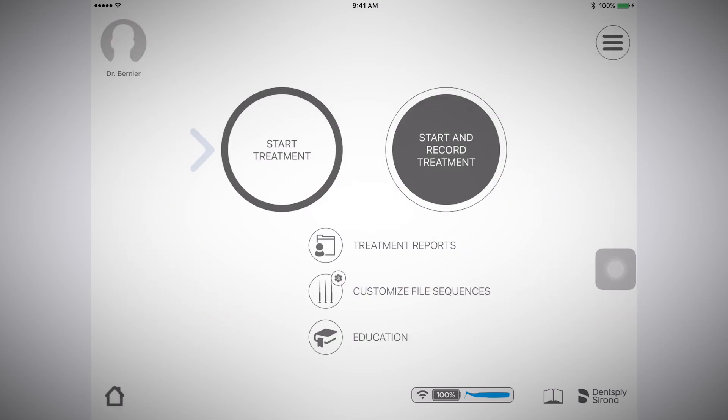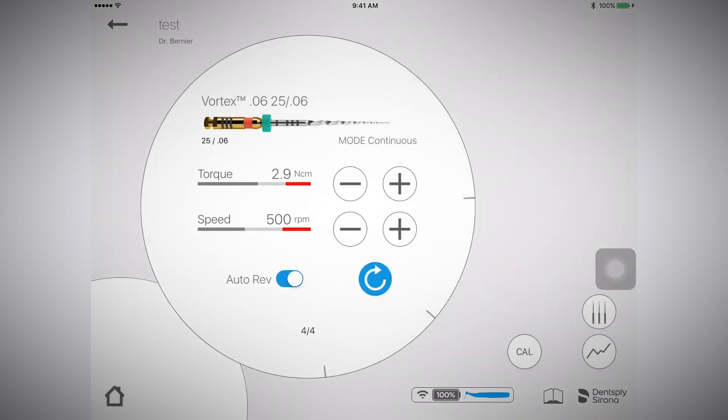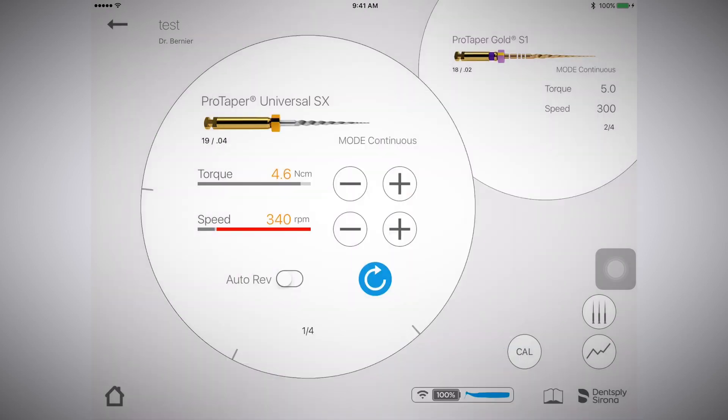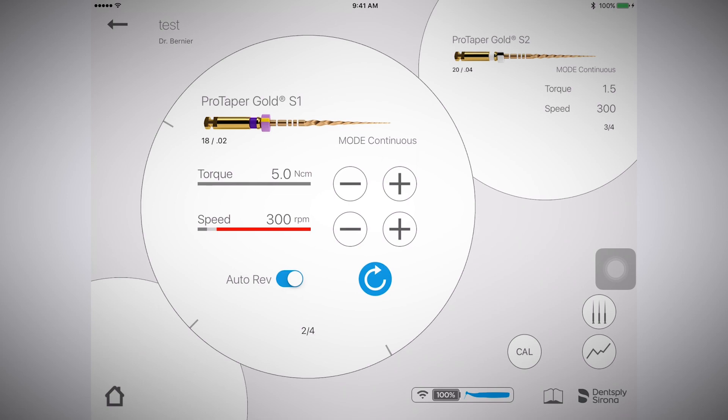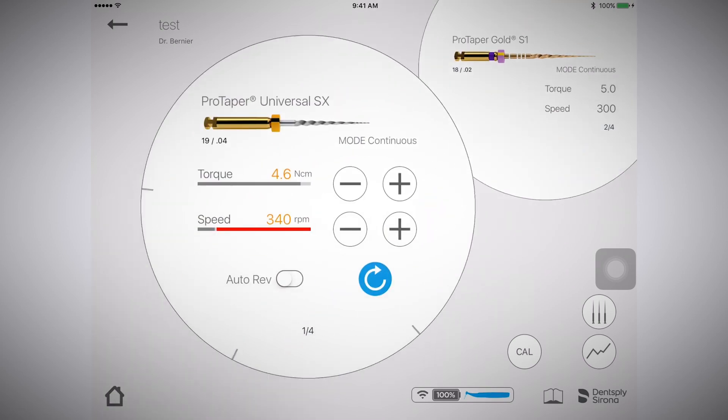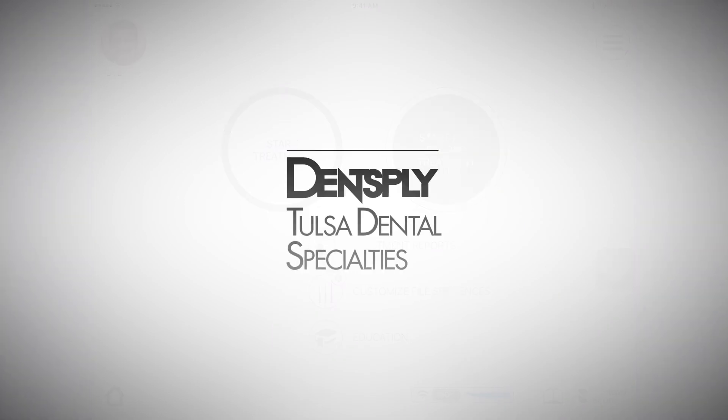The start treatment option on the homepage is the same as the start and record treatment option. However, with start treatment, you do not have the ability to record the procedure, create a treatment report, or tie the procedure with a patient ID.